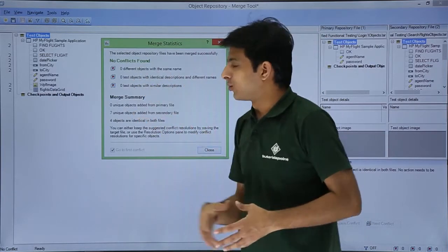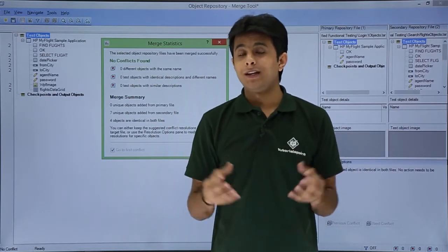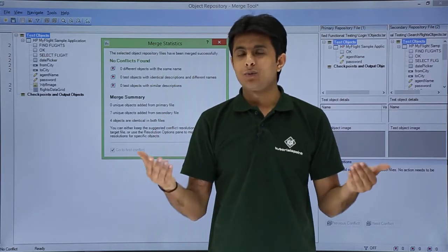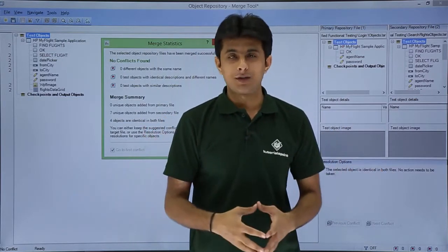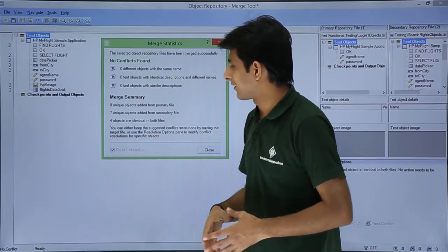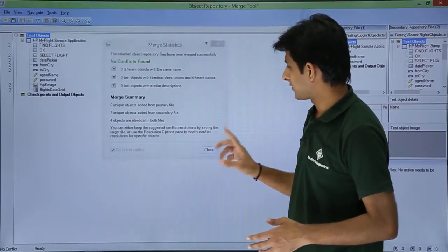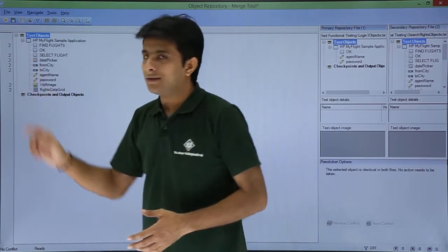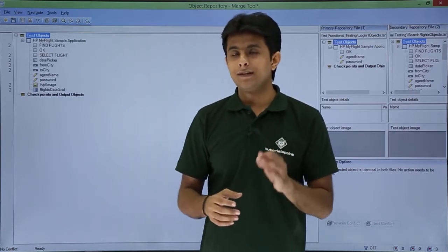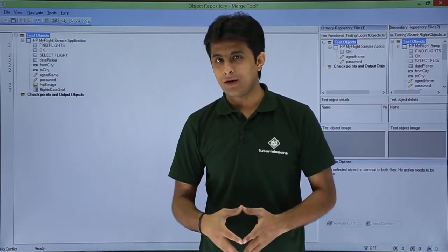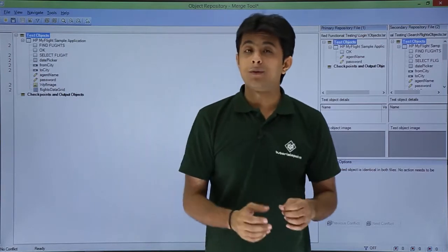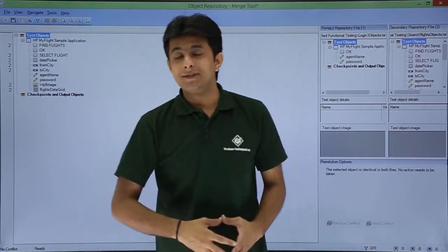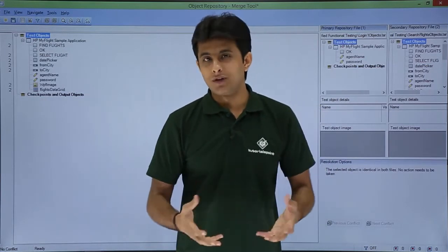The next item shows 'no conflicts found', which means there is a possibility of objects with the same name but different properties, or vice versa — different names with the same object properties and values. After reviewing, I'll click Close. On the left-hand side you'll see the number 2 written next to some objects — number 2 means those are unique to the second file. Number 1 would mean unique to the first file, and no number means those are common objects in both files.